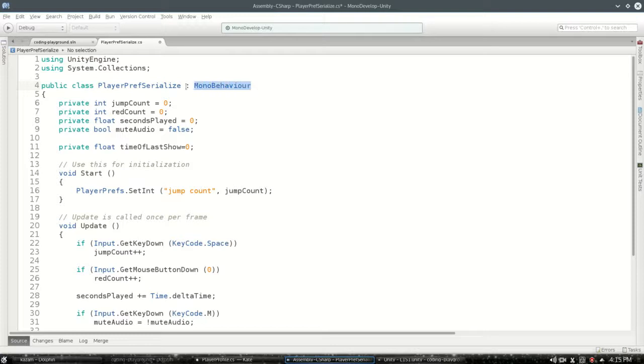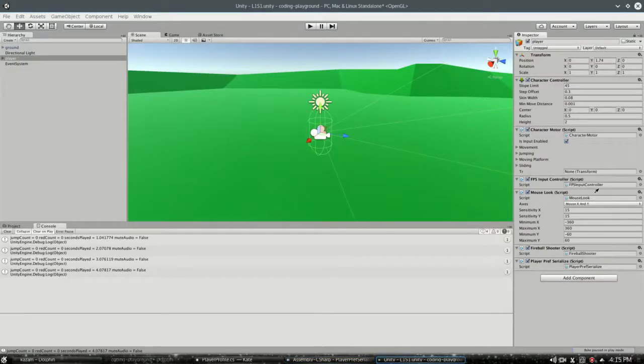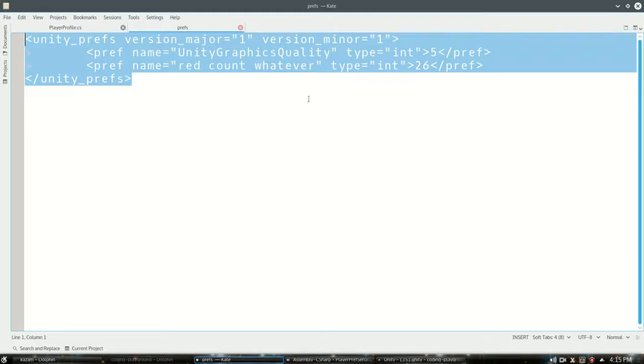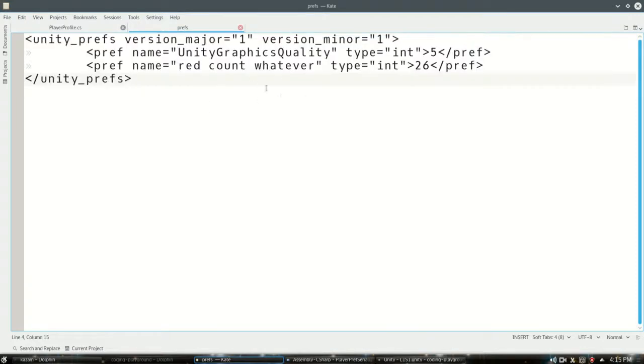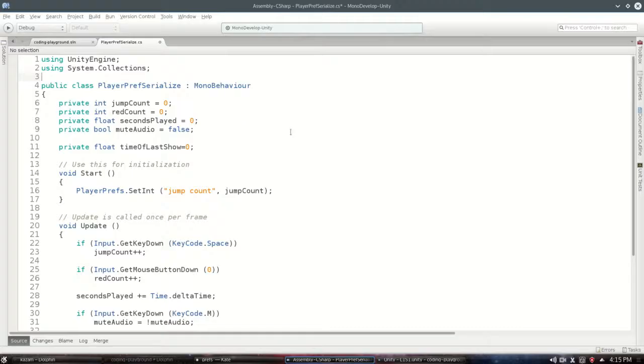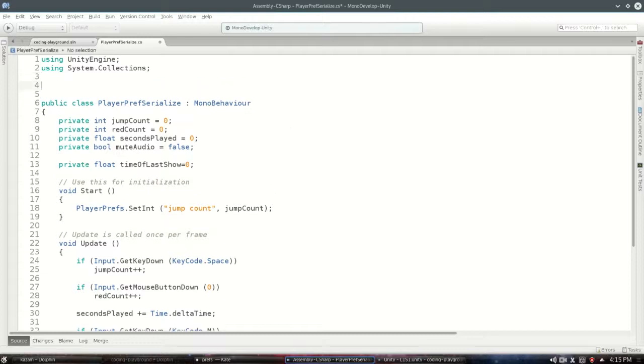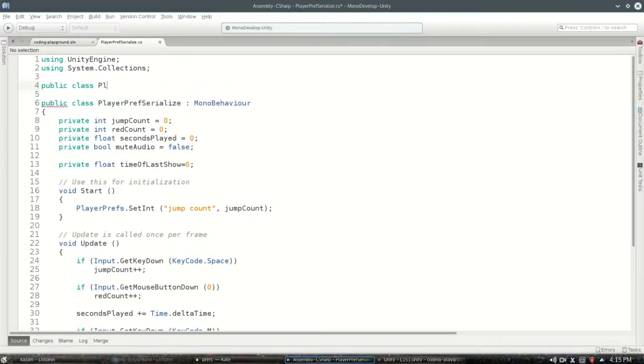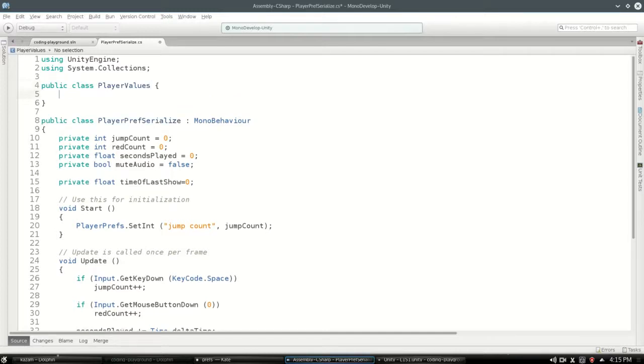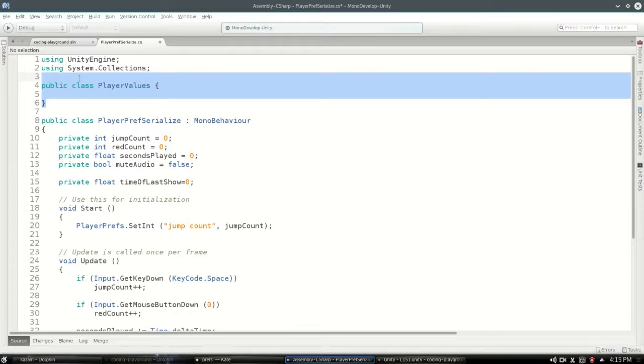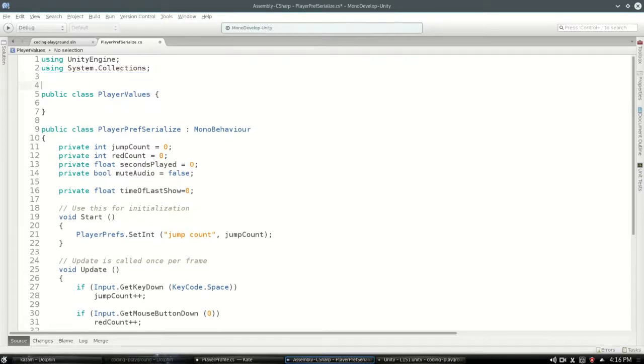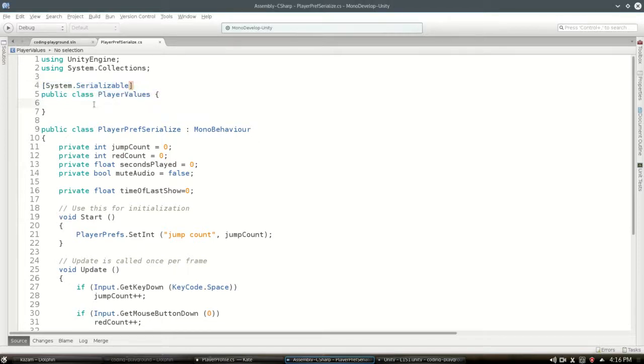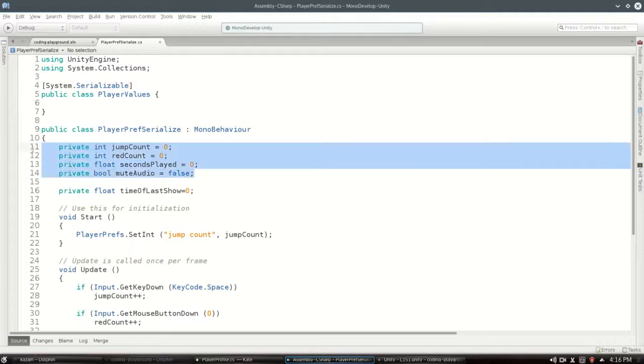Because you can't actually serialize a MonoBehaviour - these classes on the right that you can attach to a game object - you can't actually turn them into an XML like this. Unity doesn't let you do that. So we're gonna make a new class. We're just gonna call it PlayerValues. Notice it's not a MonoBehaviour, so I can't attach this to anything. I've actually got to add Serializable to tell Unity that we can turn this into a string if we want to.